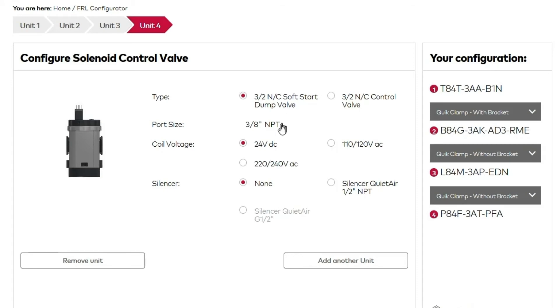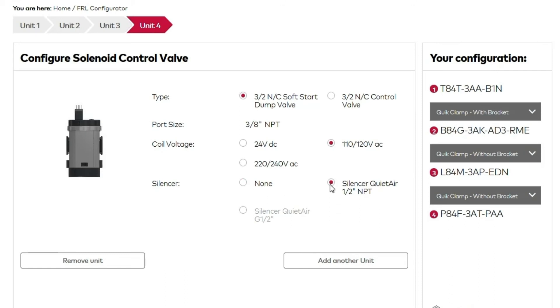You'll also be able to see your port size, or choose a coil voltage. We'll choose the 110-120 volt option, or add a silencer. We'll attach a quiet air silencer.